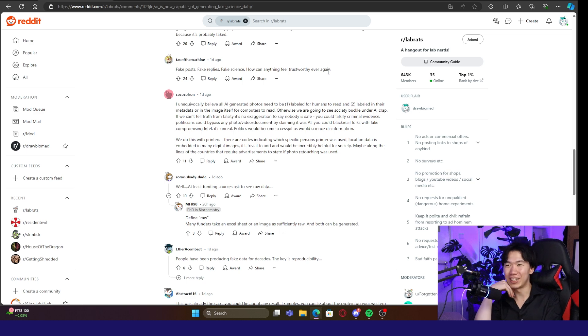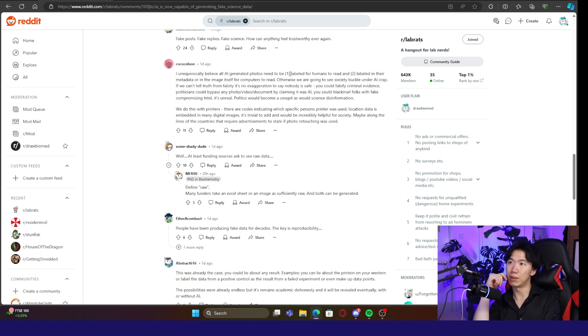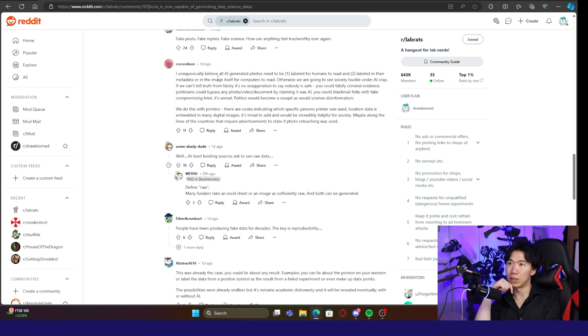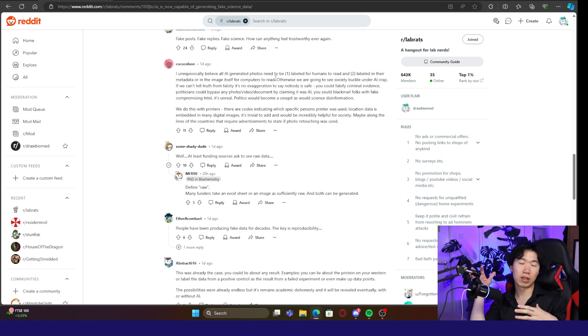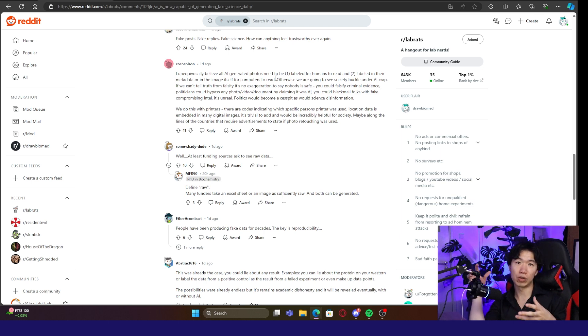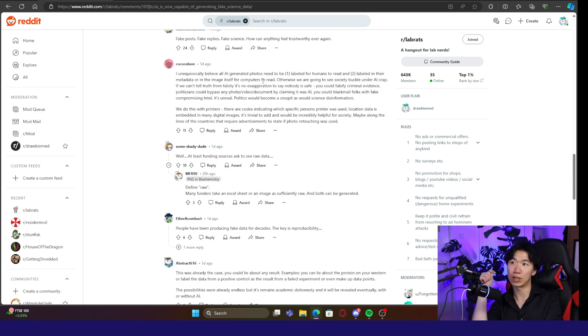I'm not AI generated. I unequivocally believe all AI-generated photos need to be labeled for humans to read and be labeled in their metadata or in the image itself for computers to read. This is a good idea. Something like a blockchain technology that can mint the AI-generated contents like an NFT. You know, so there is something that can help people to identify this image has been AI generated.